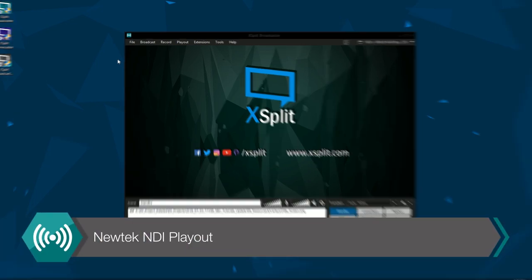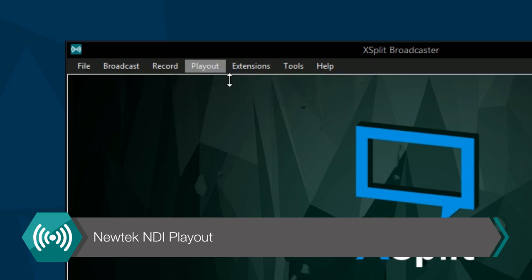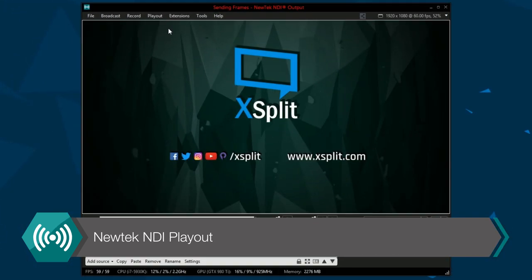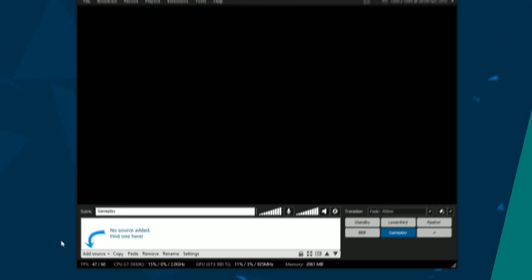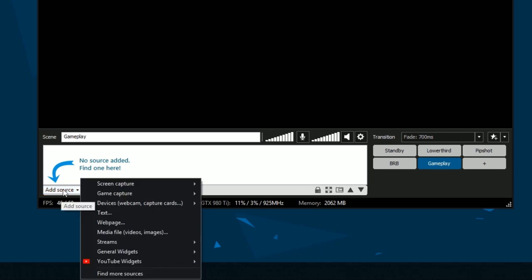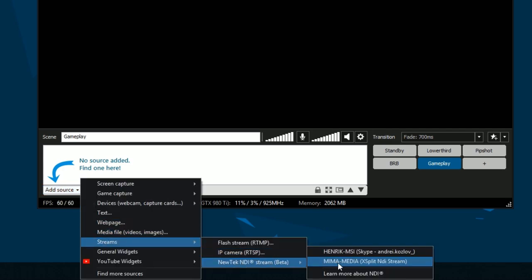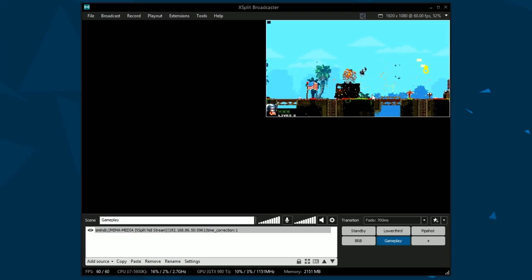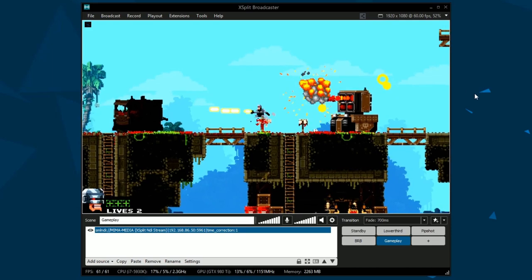First, let's take a look at NDI. The NDI output lets you send video and audio from XSplit across LAN. Any device or program on the LAN that is capable of receiving NDI will see XSplit as an input.